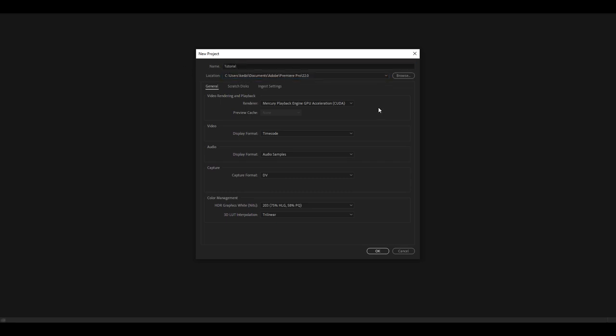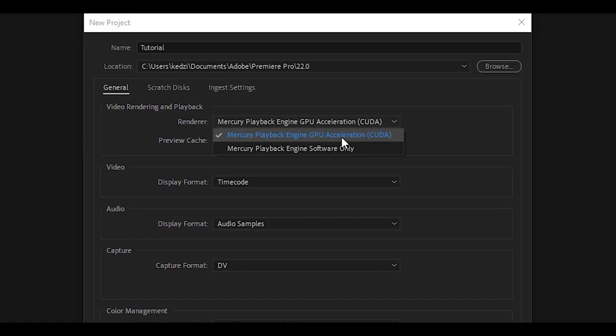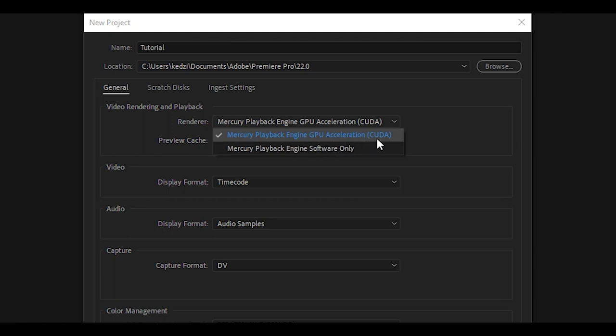Here's a quick tip. If you want your editing process to be more smooth without a lot of lag, if you have the option, make sure you select Mercury Playback Engine GPU Acceleration CUDA. This will basically use your GPU when you're editing and there won't be as much lag when you're playing back stuff. So highly recommend that you select that, and then the rest you can leave the same and just hit okay.